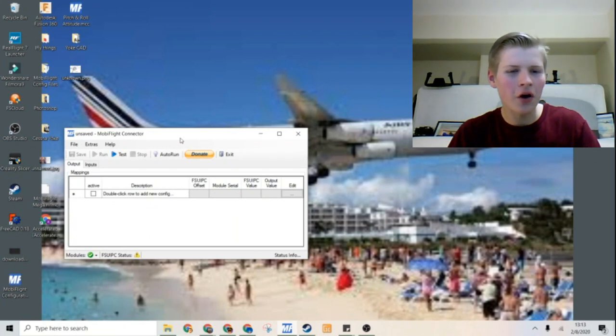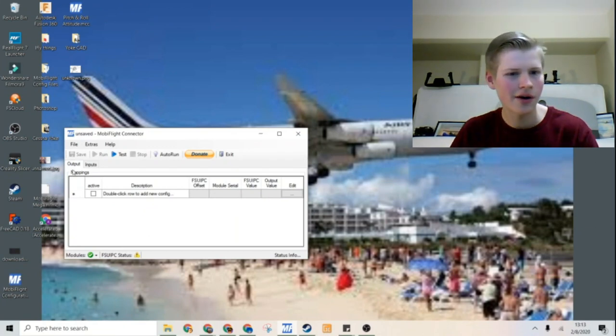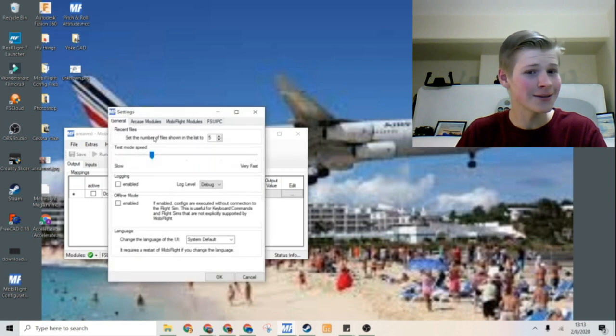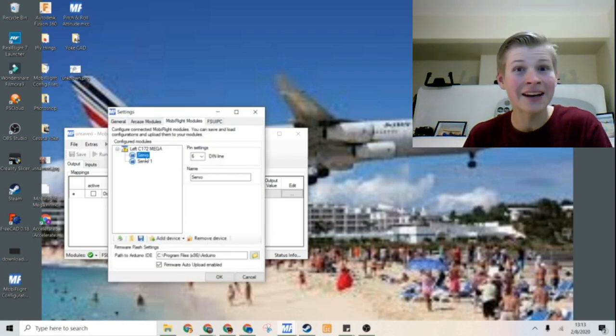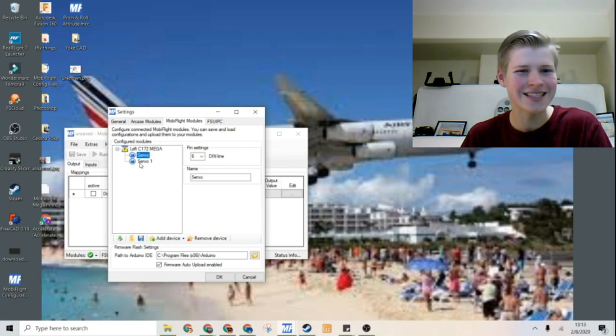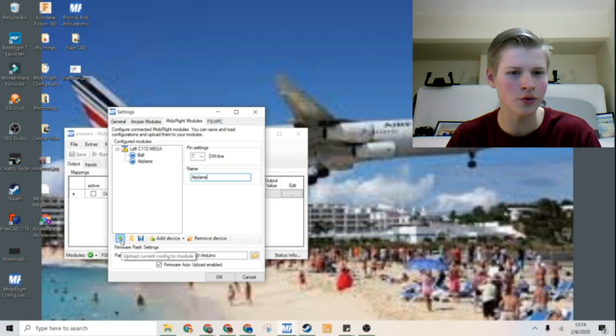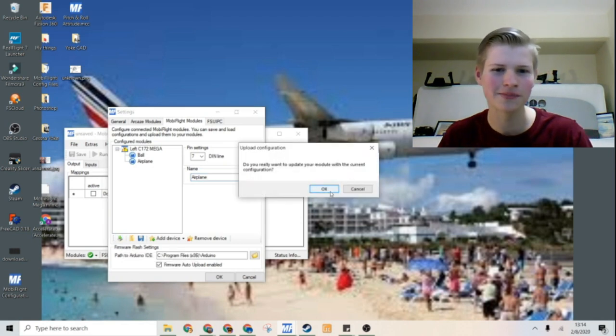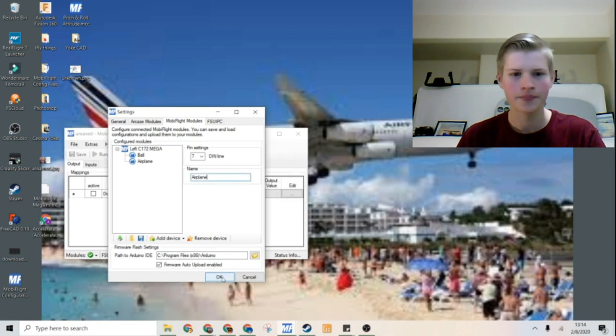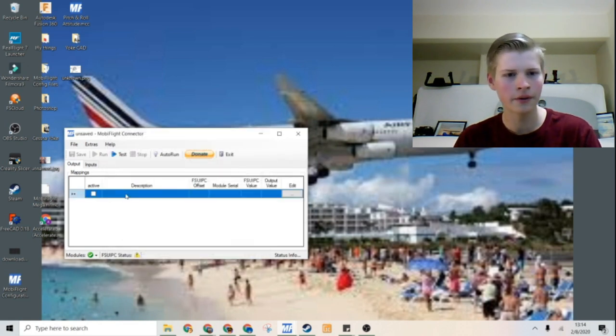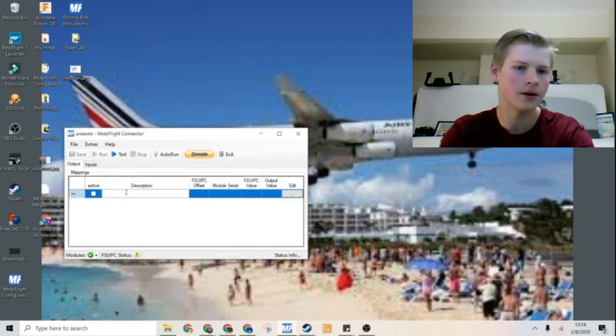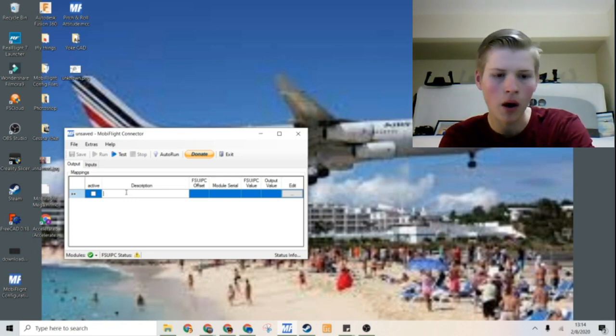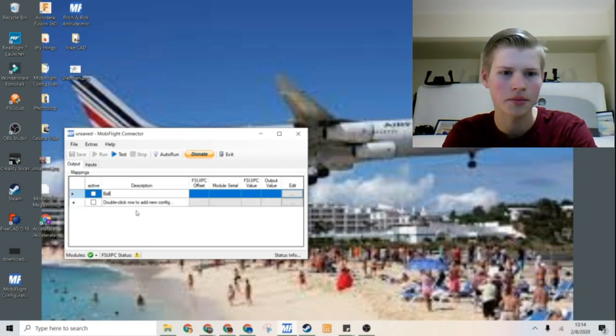So now we are in MobiFlight and we can start by going to Extras, Settings, MobiFlight Modules and adding two servos on pins 6 and 7. I named them Ball and Airplane and now I'm going to upload it to the Arduino. Like a boss. Upload finished.